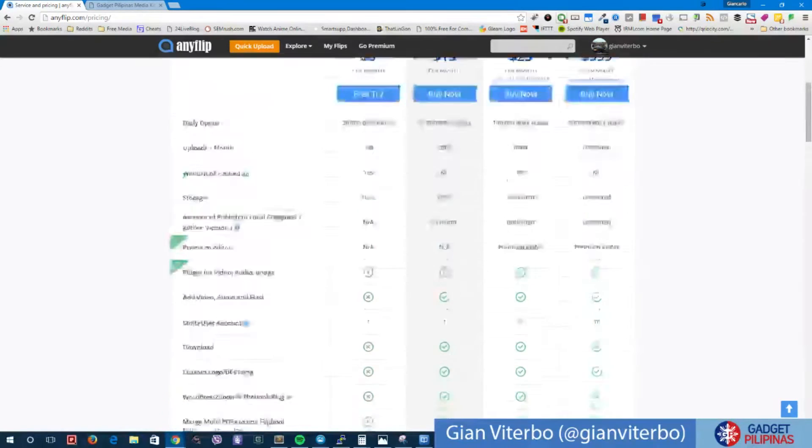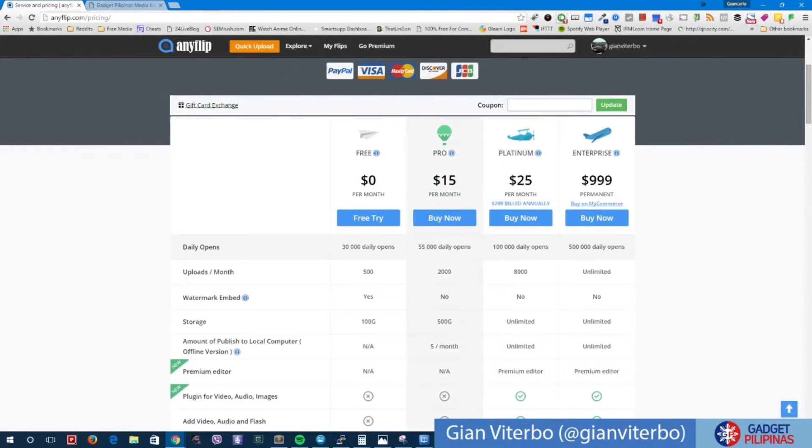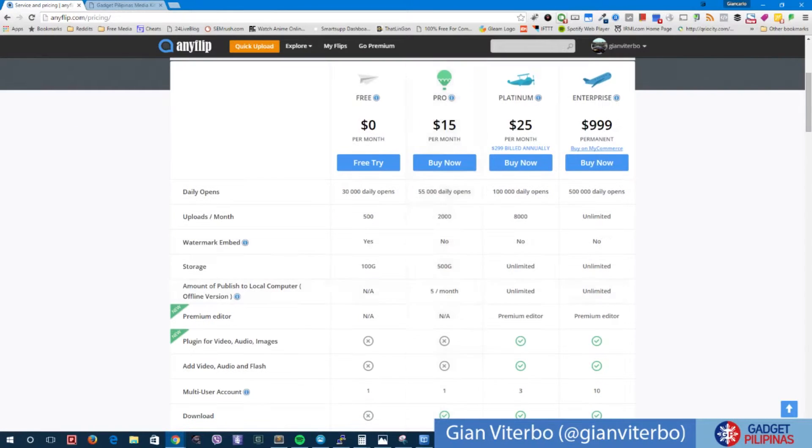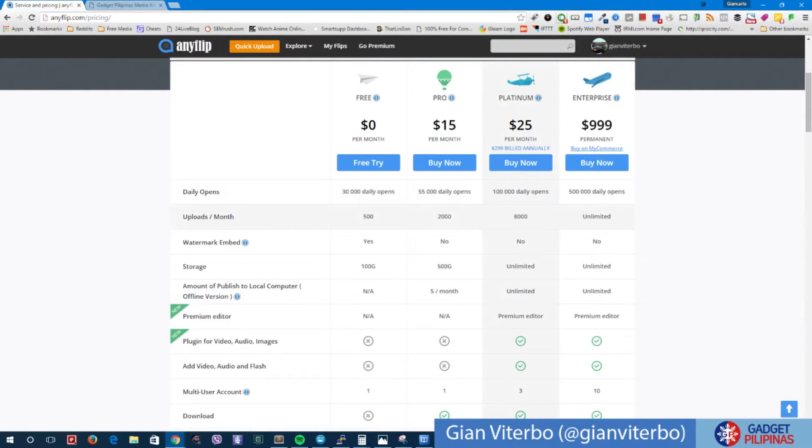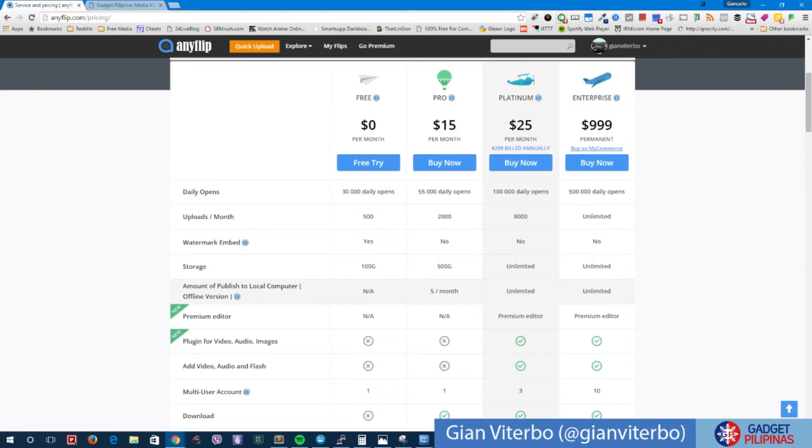Like for example, this one grants you 100,000 daily opens, but this one only gives you 500. Lesser uploads per month. This is more on the enterprise level if I may say. Watermark embed may be removed. Of course there is no AnyFlip watermark on both, even on the enterprise level. Storage is unlimited for platinum.